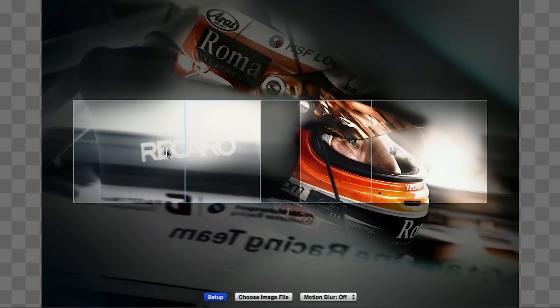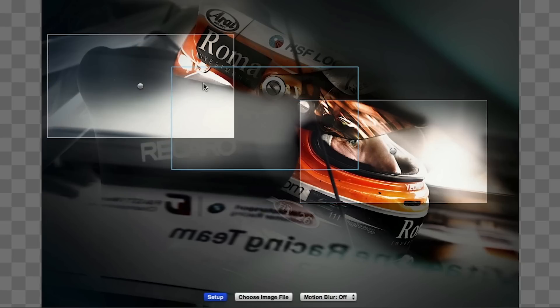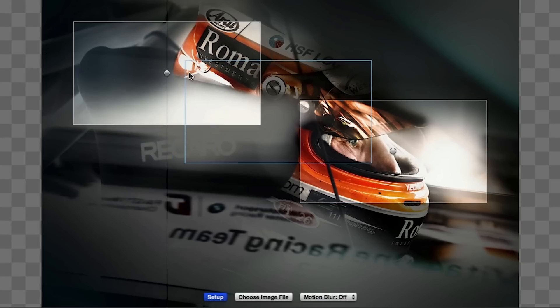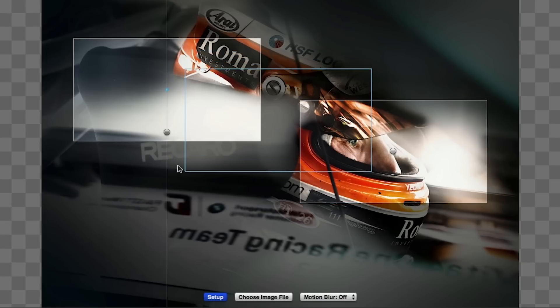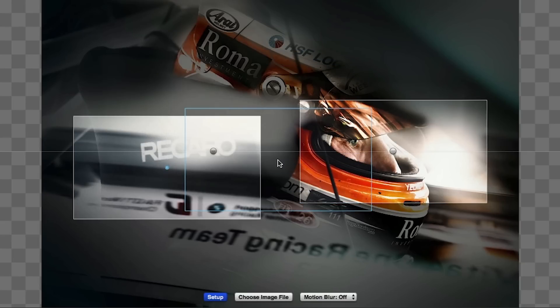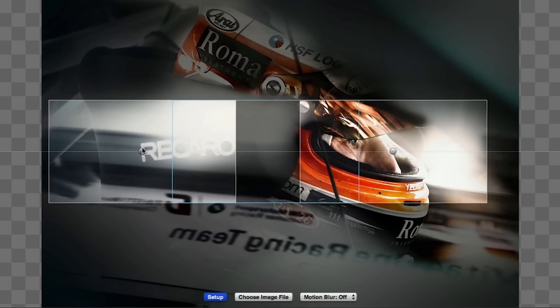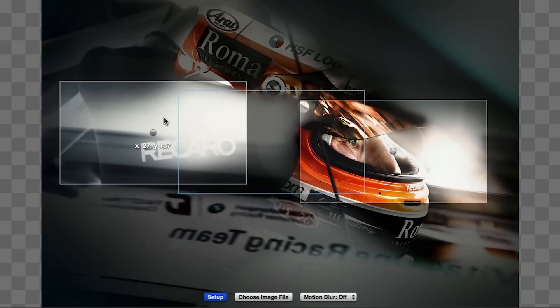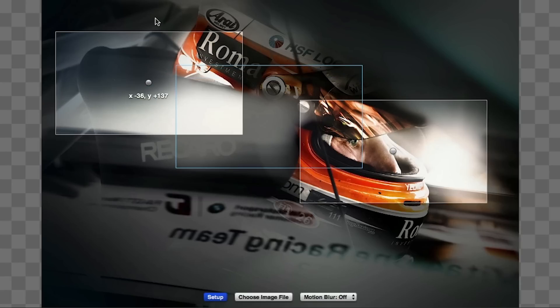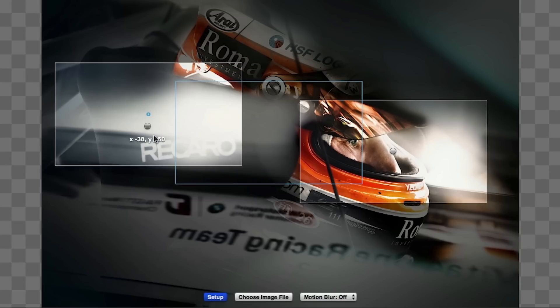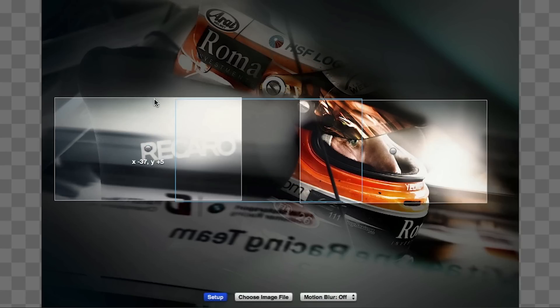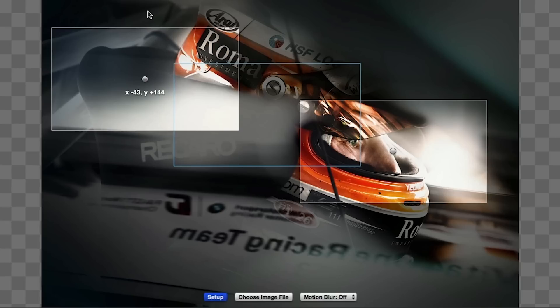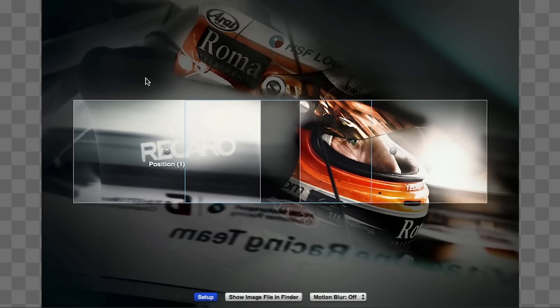I'll grab the dot in the center of my position 1 frame and move it. Holding the shift key will constrain the motion to horizontal or vertical. Note the guidelines that appear. Holding the command key will slow down the motion and give you coordinates on screen, which is great for accurate placement. Pressing option and clicking will allow you to reset the position.